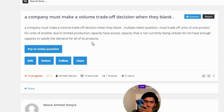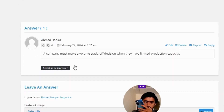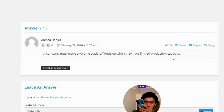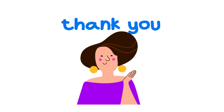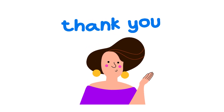The correct answer to the question is: a company must make a volume trade-off decision when they have limited production capacity. That's the correct answer to the question. If you have any questions, just leave a comment and I will be answering you as soon as I can.